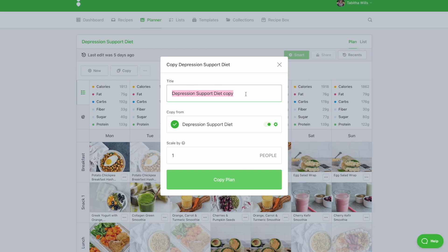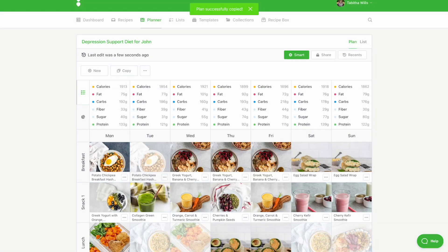From here you can rename the plan and scale it by up to four people. Next, click the Copy Plan button. Now that your template is copied, you can update your smart rules or make any changes to the plan, such as removing, swapping, or adding recipes.